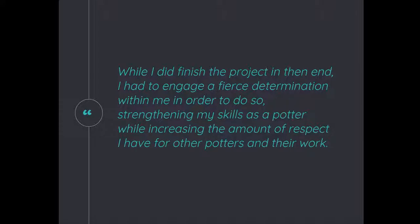This is a quote from the student's blog post that shows an example of his writing and also demonstrates some of these behaviors. He says he used fierce determination to strengthen his skills as a potter while increasing the amount of respect he has for other potters and their work. This was a line he picked out that he was proud of from his own blog post, and I thought it demonstrated some of what we're looking at here.